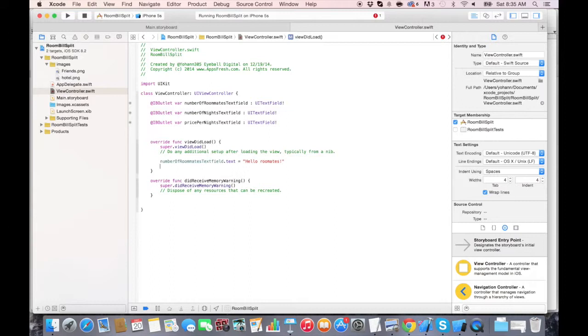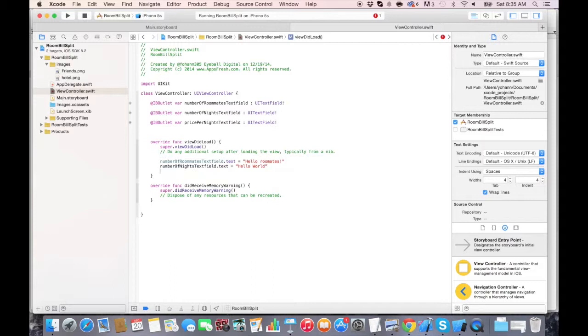Press enter again. Then let's do number of nights text field dot text is equal to Hello, world.